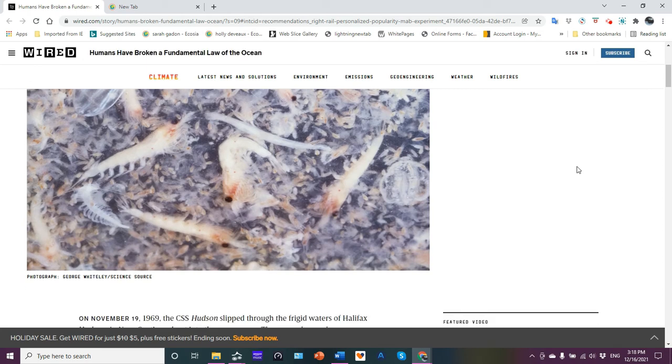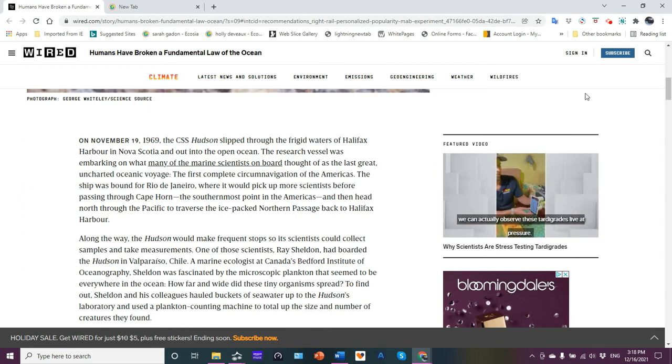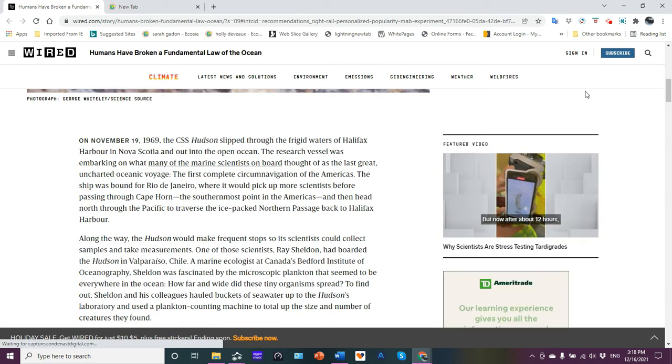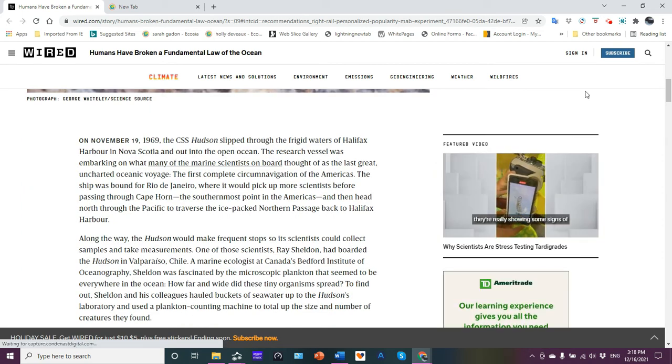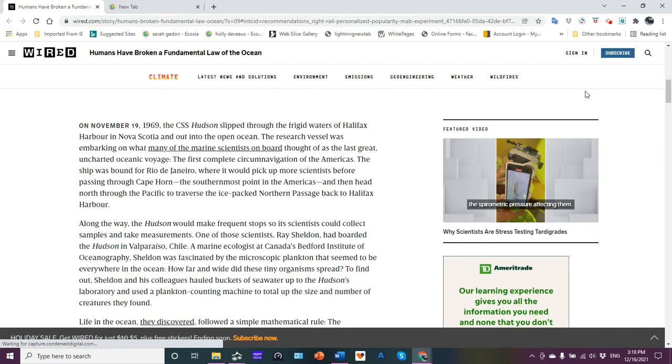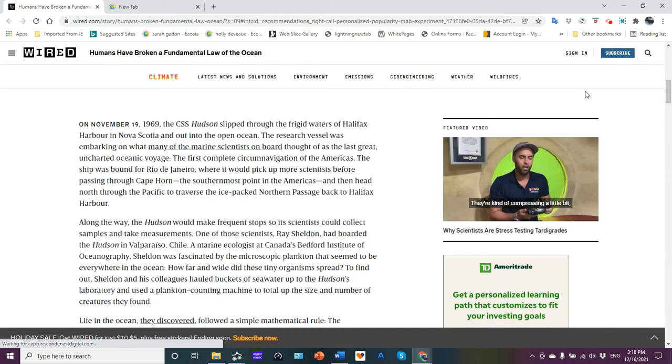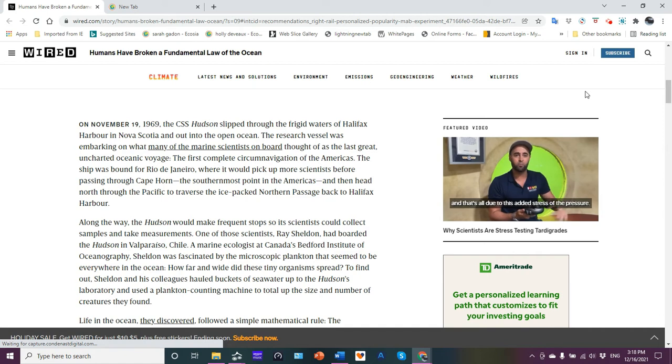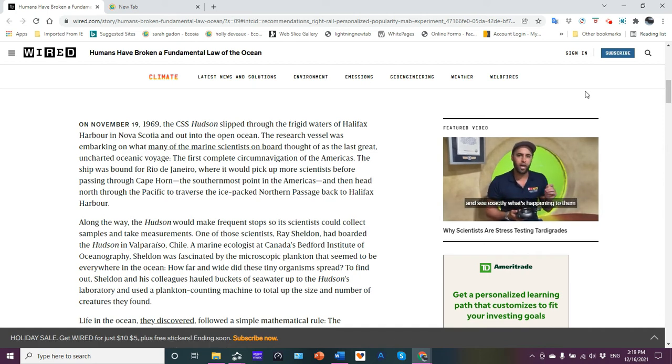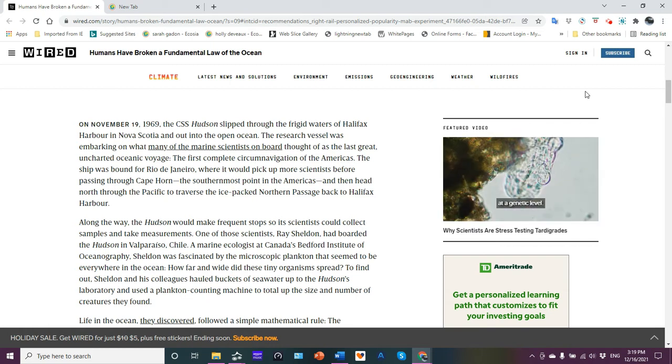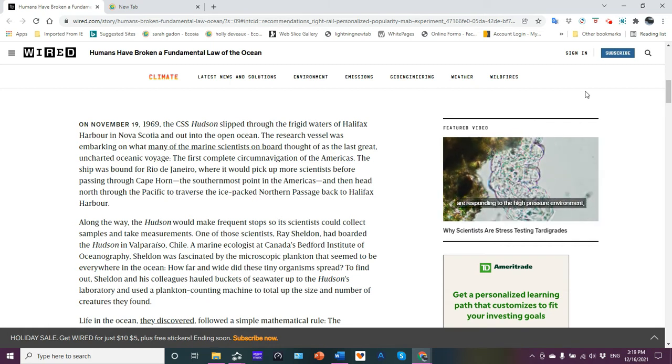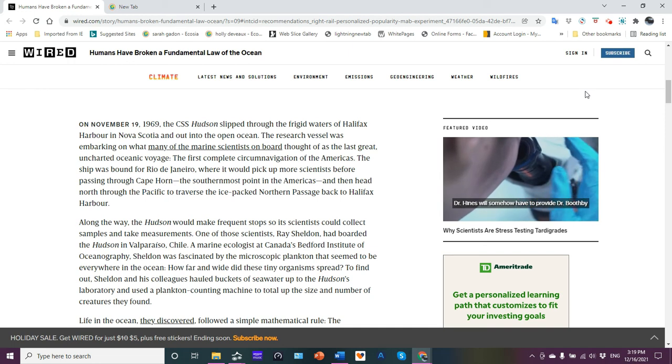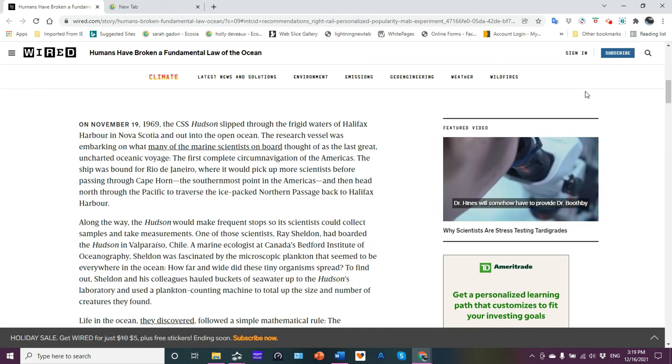Oh there's a picture of various marine invertebrates, looks like some krill there. On November 19, 1969, basically 52 years ago, CSS Hudson slipped through the frigid waters of Halifax Harbor in Nova Scotia and out into the open ocean. The research vessel was embarking on what many of the marine scientists on board thought of as the last great uncharted oceanic voyage.